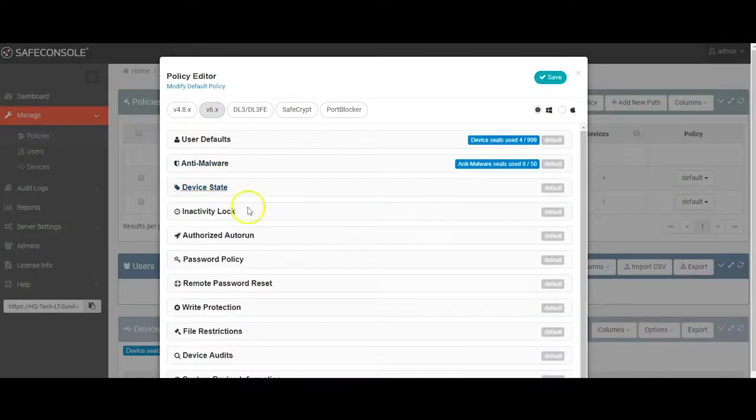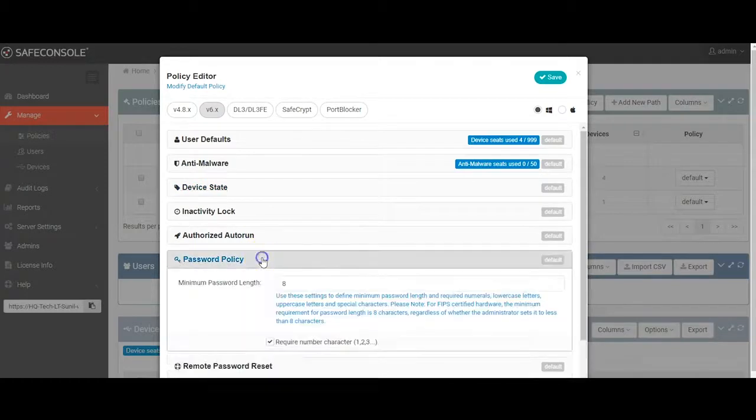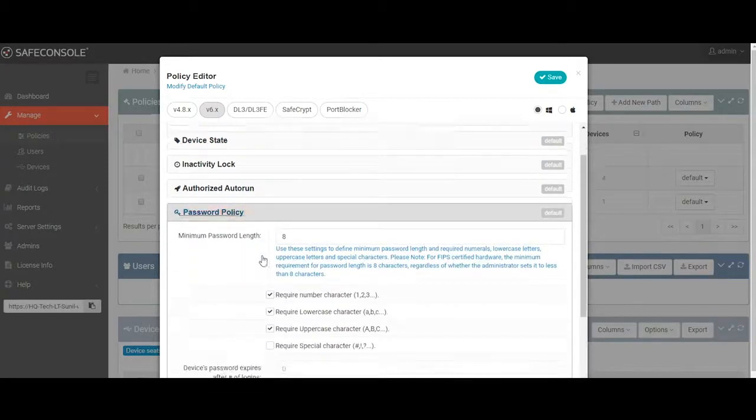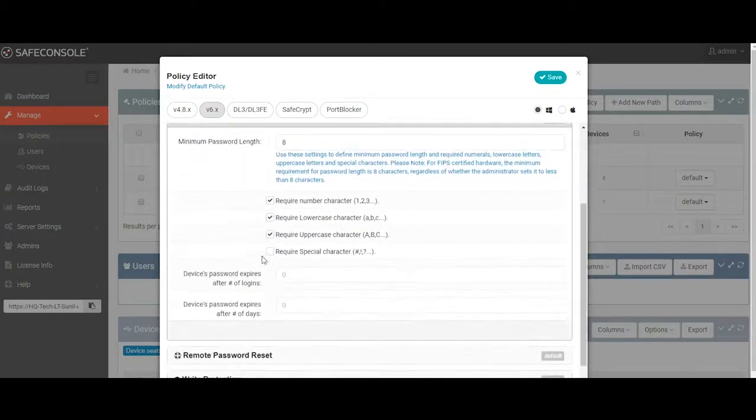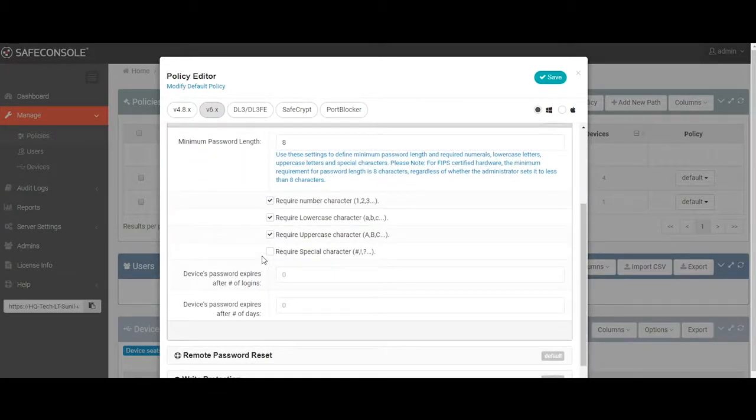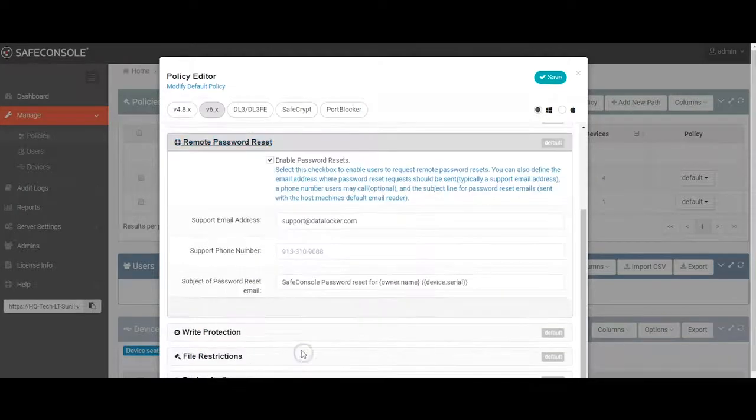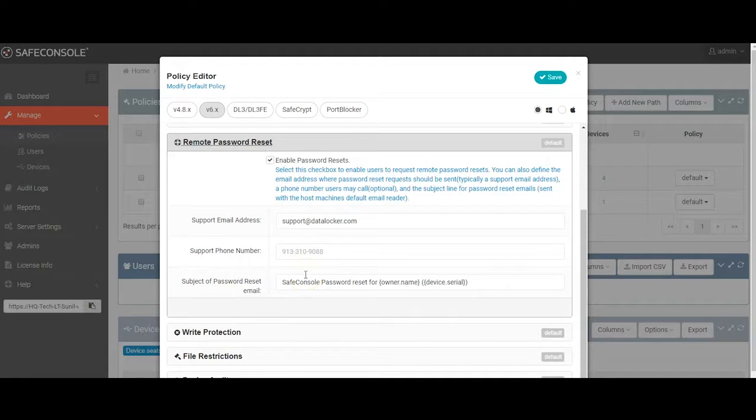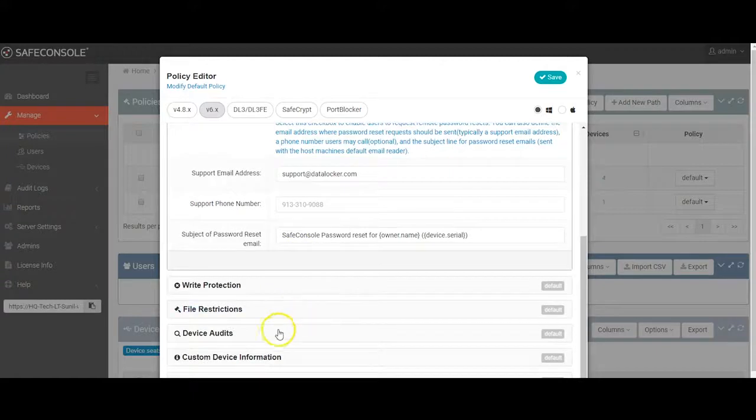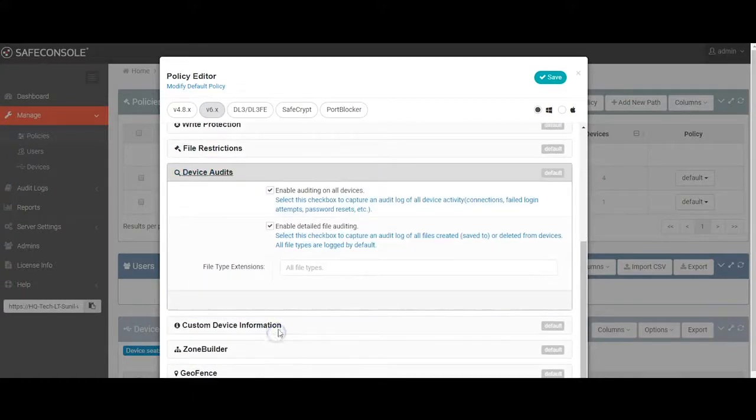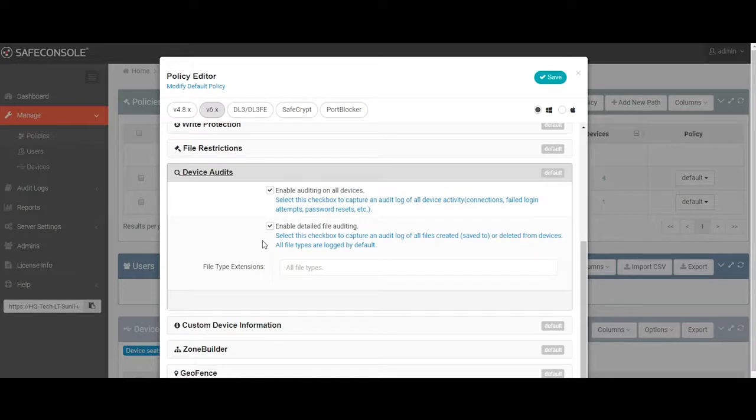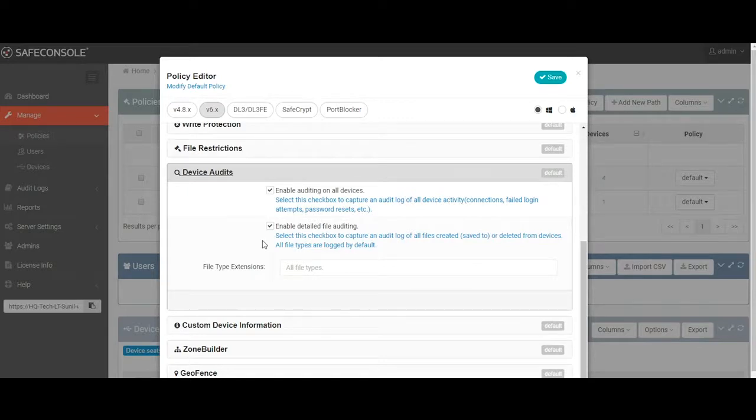Devices can be used for a set period without connecting to the SafeConsole server, but they must check in within the stated period in order to remain in use and for their status to not be changed. The password policy is where you can configure the password requirements of the device based on the password requirements of your organization. The remote password reset section, which is enabled by default, allows your administrator to provide remote password resets for your end users. The device audits section, just like the password reset section, is enabled by default and allows the devices to report file activity audits back to the SafeConsole server where an admin can review them. More on that in a minute.